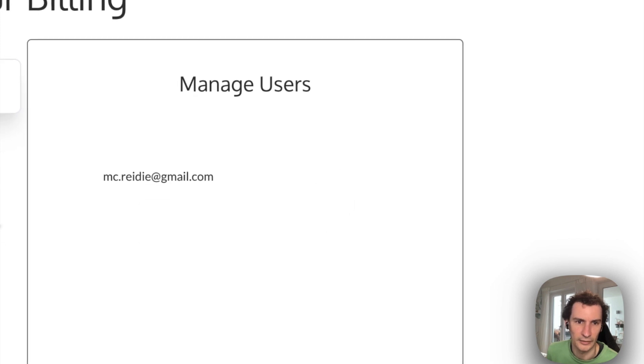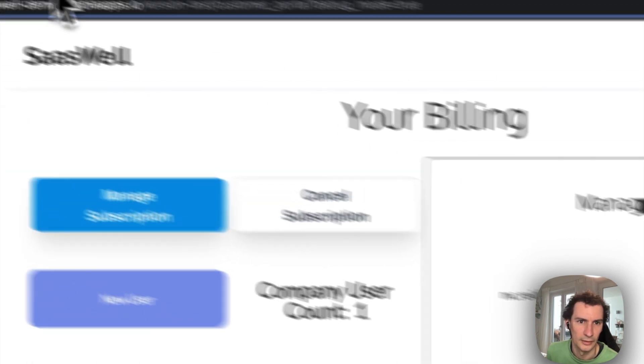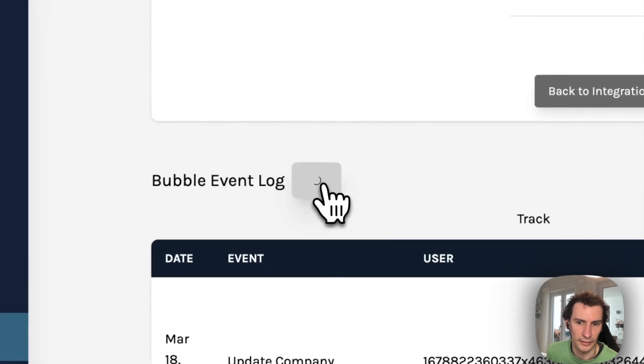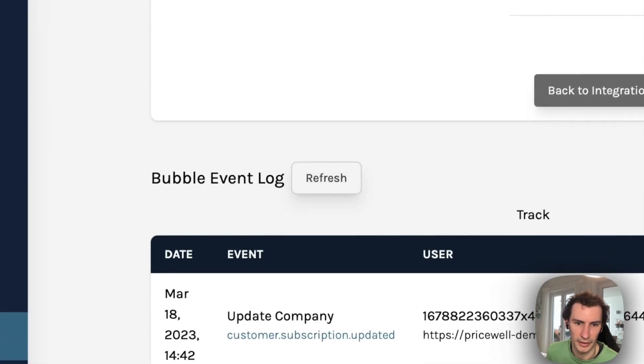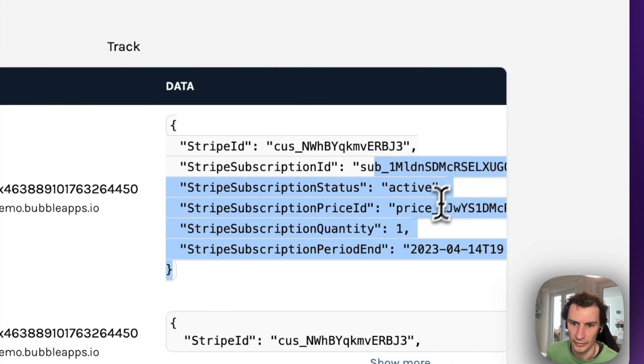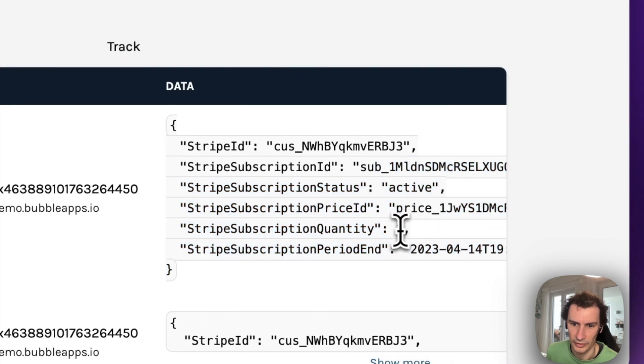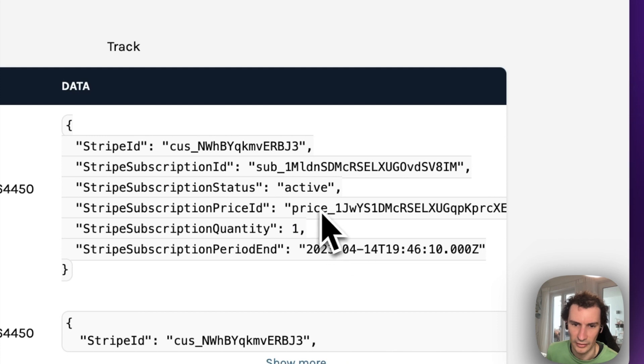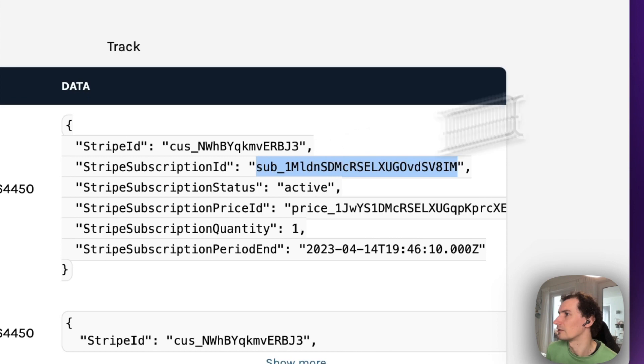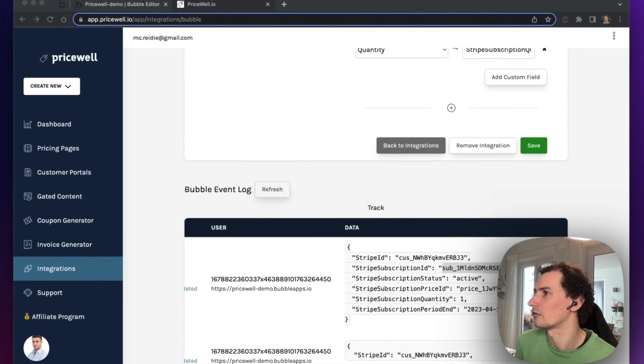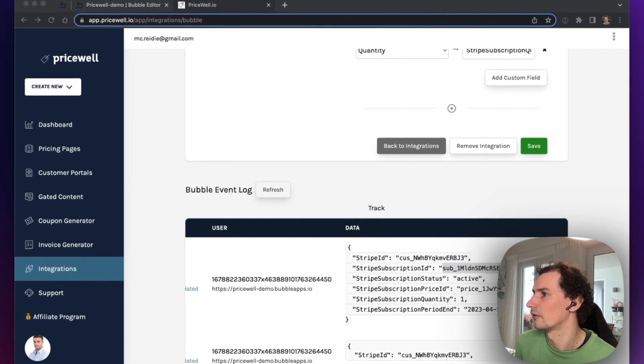Our count is now one, and in Pricewell there'll be another update where subscription quantity has been set back to one again. So that means Stripe has been updated automatically for you, and we can check that over in Stripe itself.